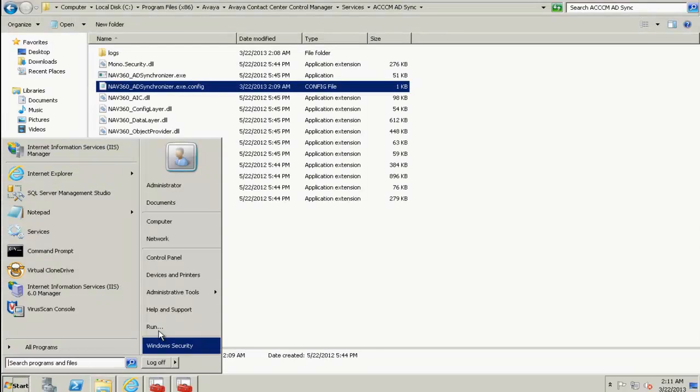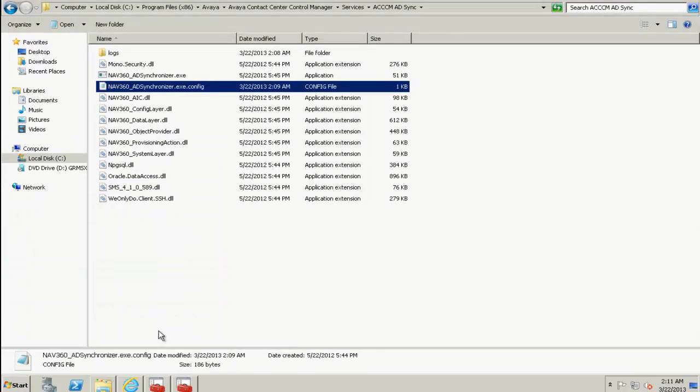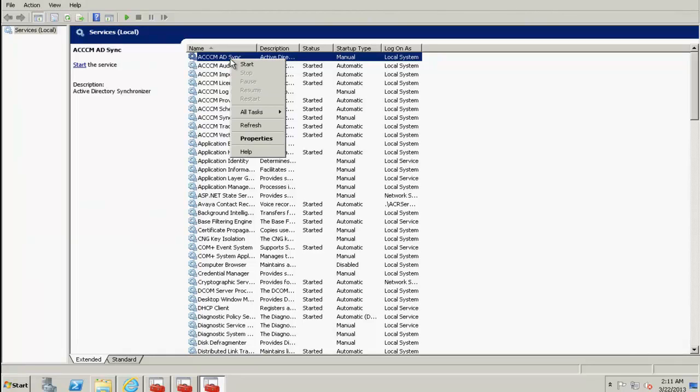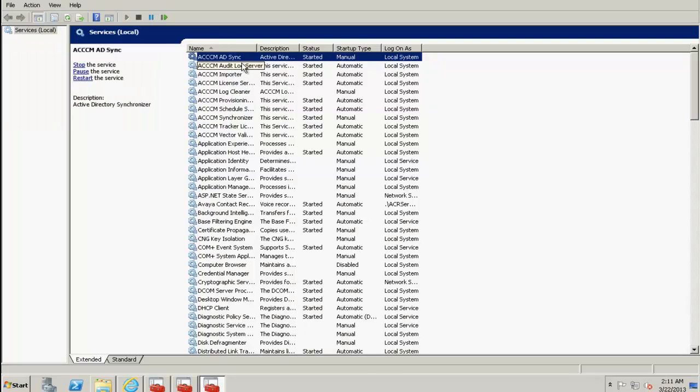So let's go to the Services page. We now need to restart the ACCCM ADSync service. Go on Start. You can see that the ACCCM Sync service is now started.